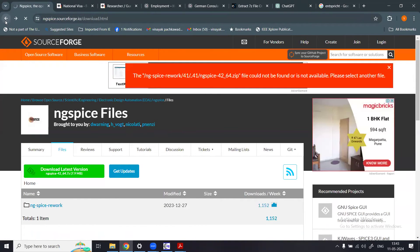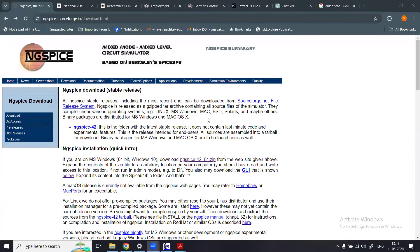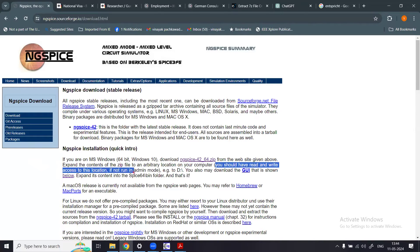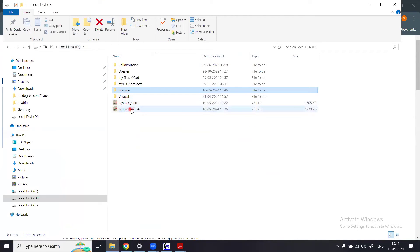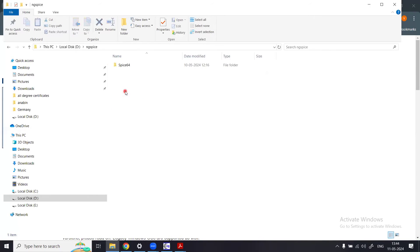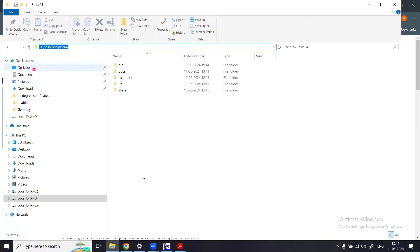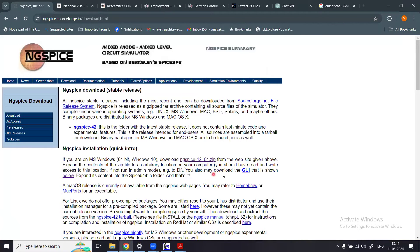Going back to the ngspice webpage: after downloading the zip file, expand its contents to an arbitrary location on your computer. We chose the D drive. It says you should have read and write access to that location. In the D drive we have the ngspice folder containing spice64 with all its subfolders — that is our path, as highlighted.